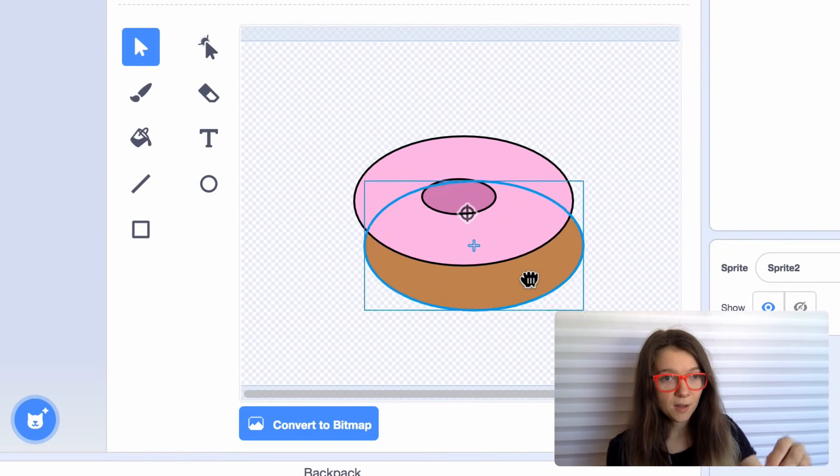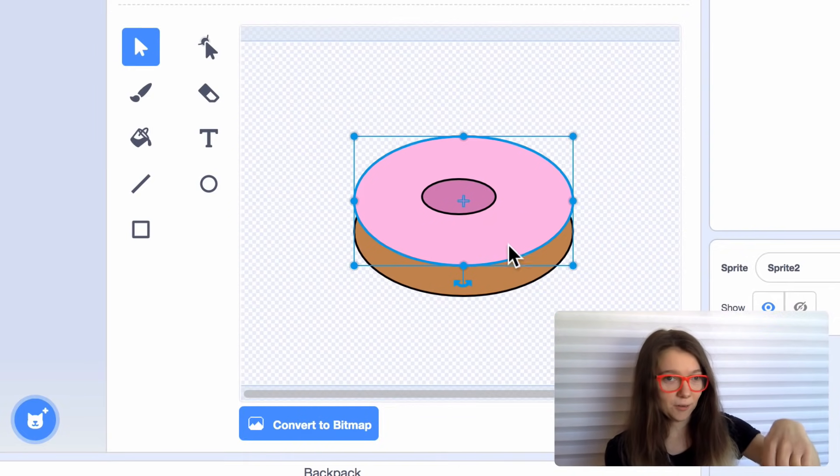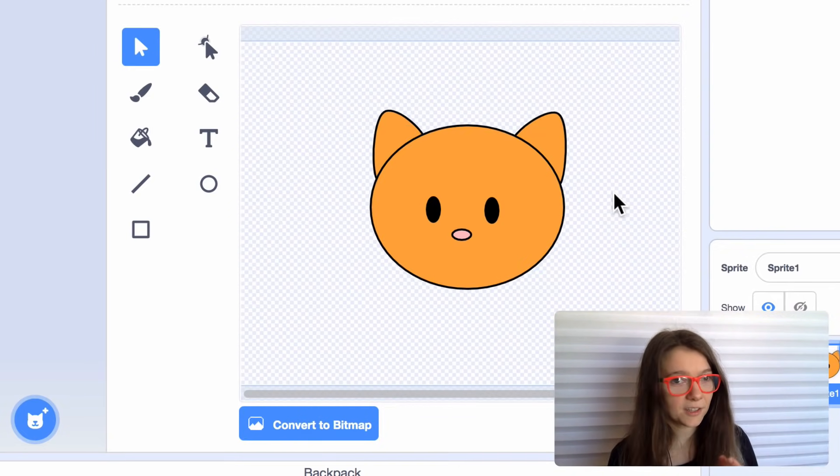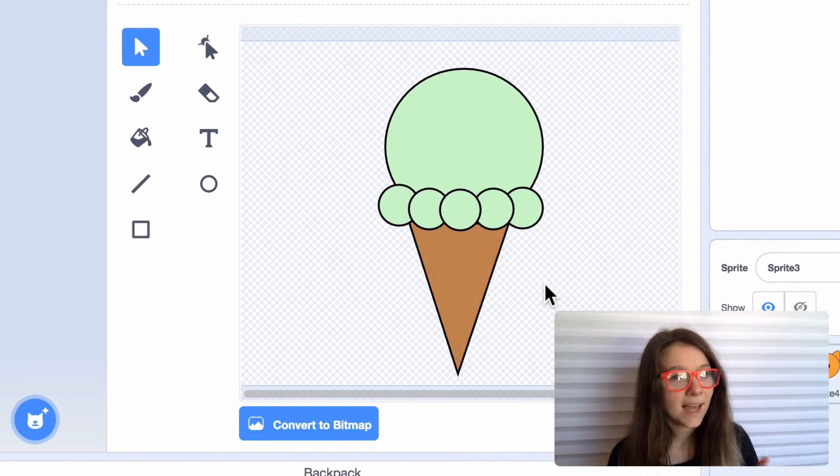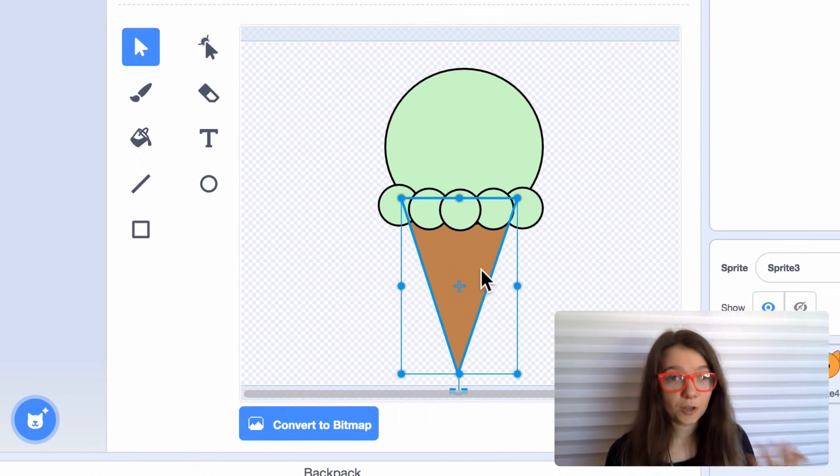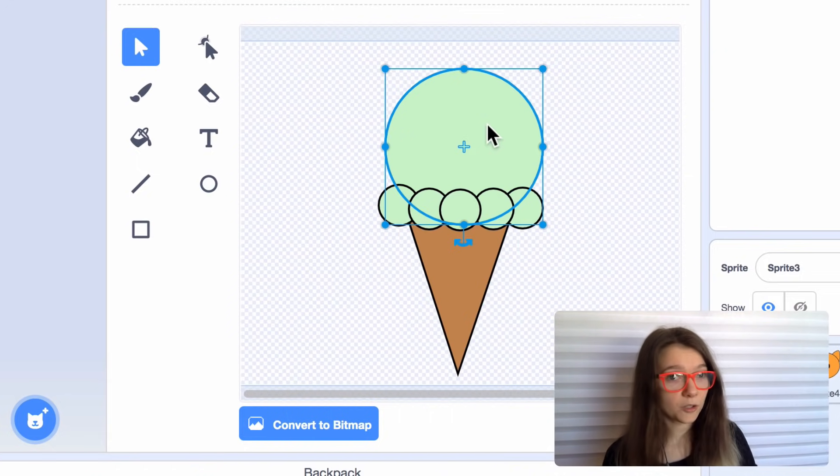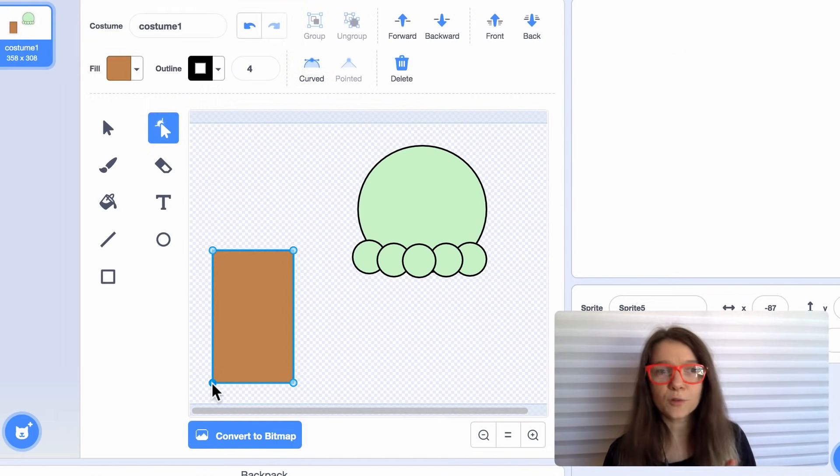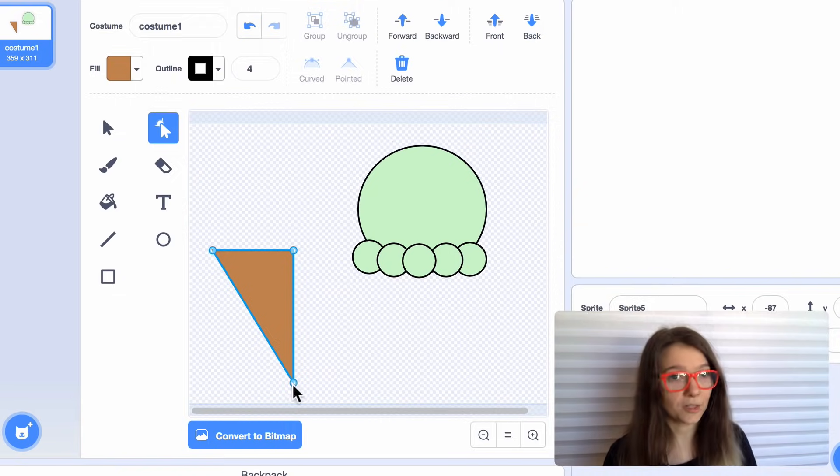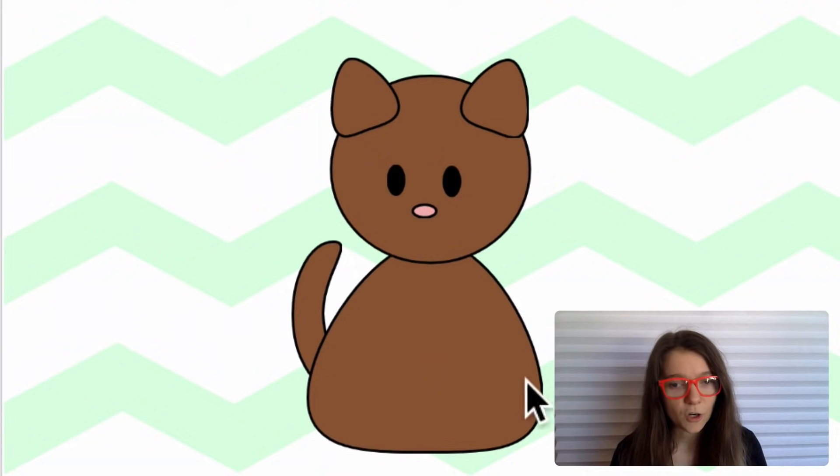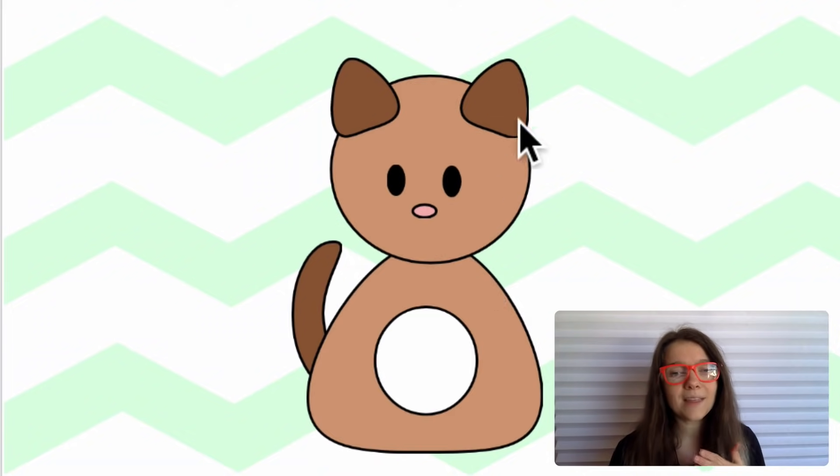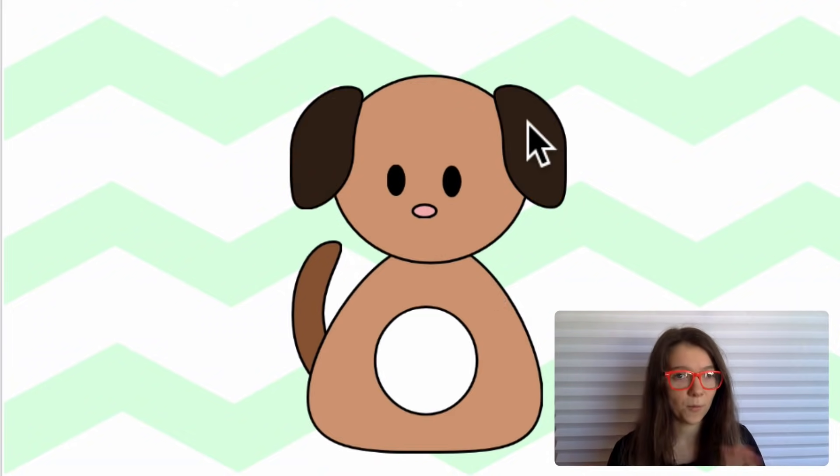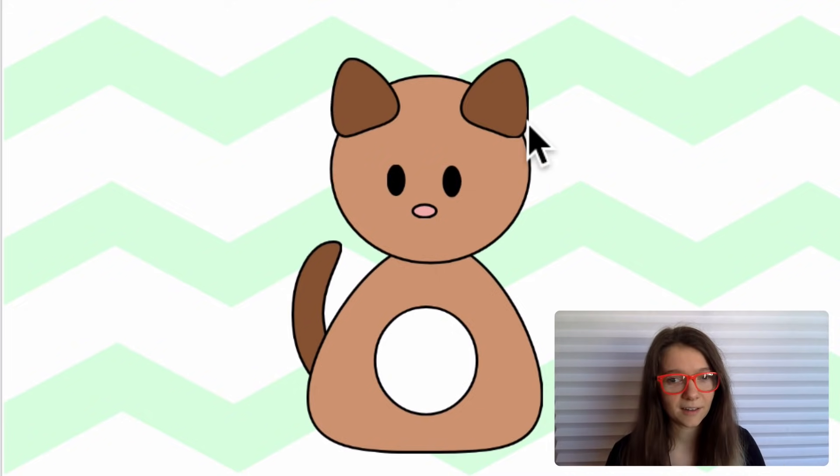You could have one of the parts be the donut and one be the frosting on the donut or cat ears and a cat's face or an ice cream cone and an ice cream scoop. And you can make all these shapes out of really simple circles and rectangles.